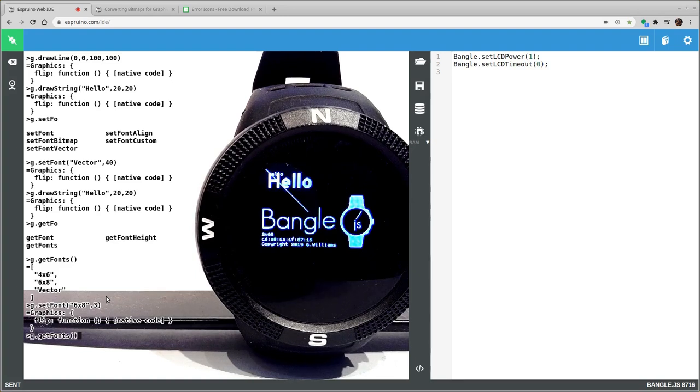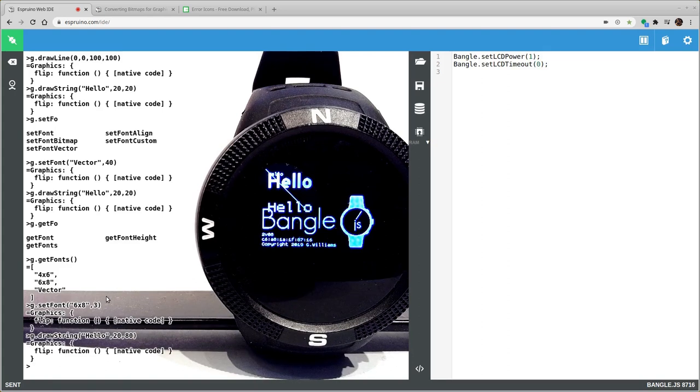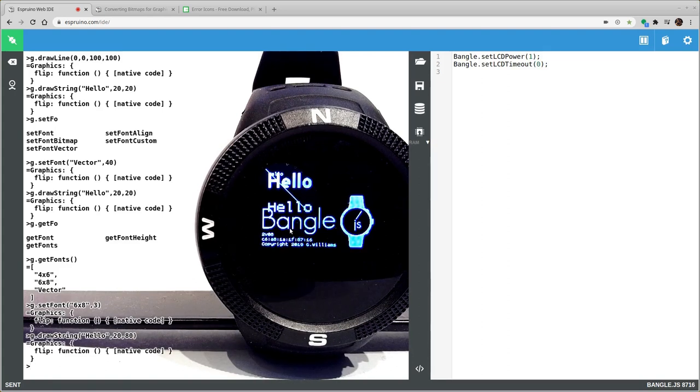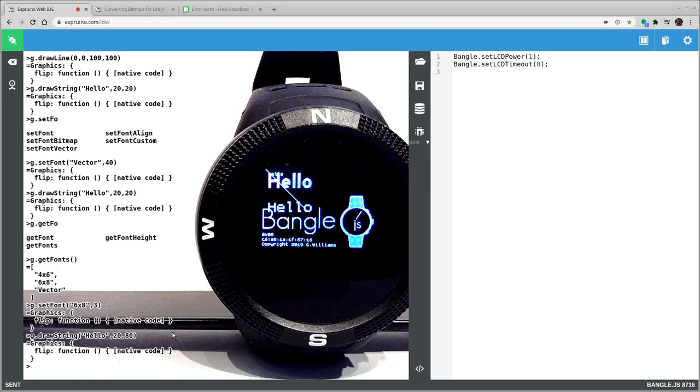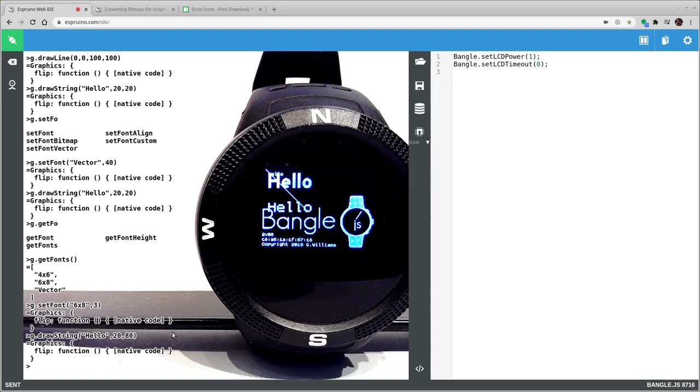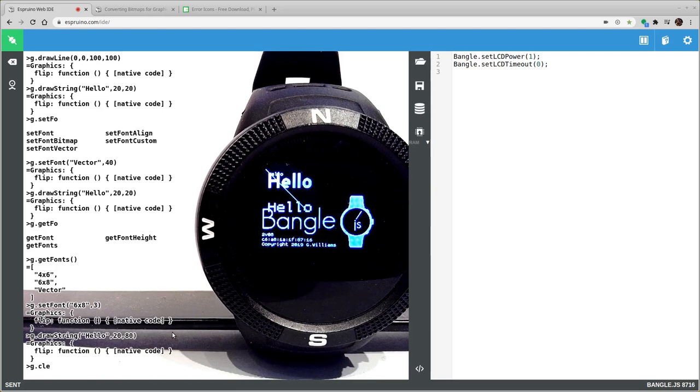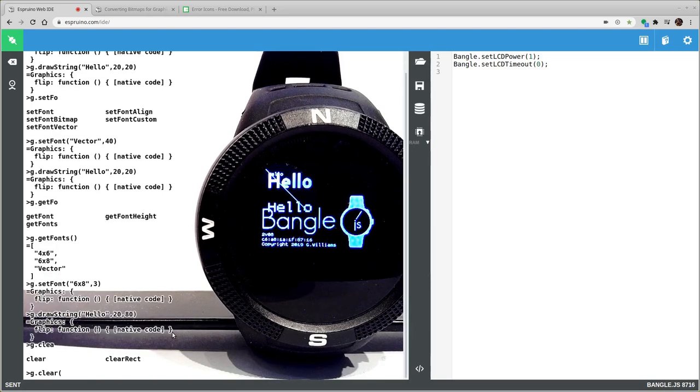And if I try and draw that, I'll do that a little bit lower down and you'll see you get a nice pixelated font there. So you can draw lines, you can draw fonts, you can use fillRect or drawRect to draw rectangles and you can say g.clear to reset the graphics.